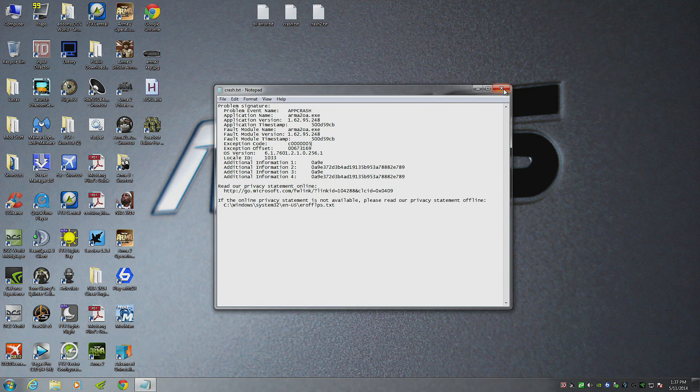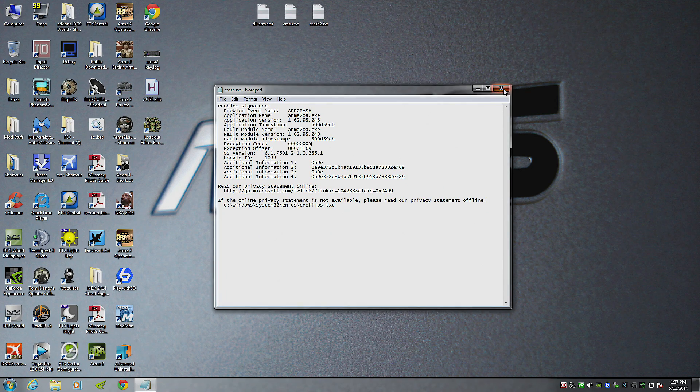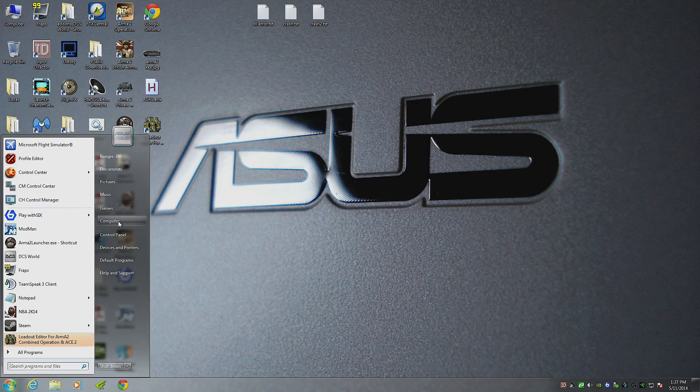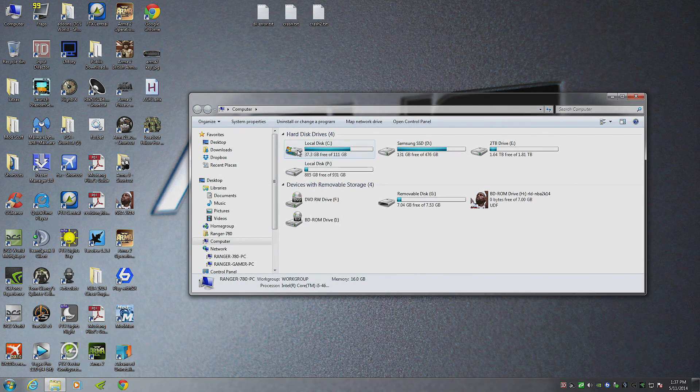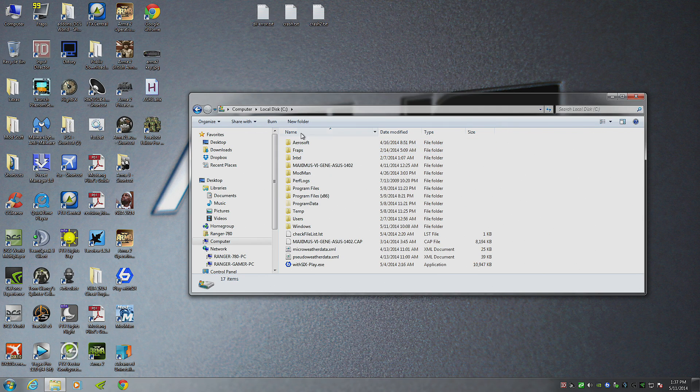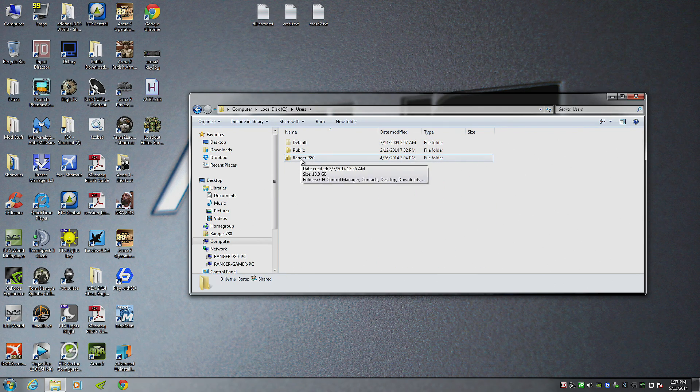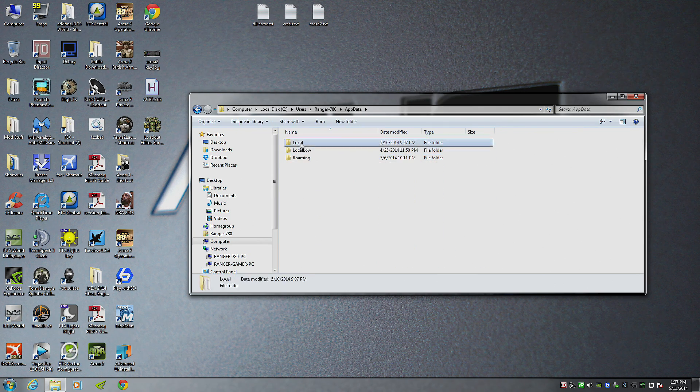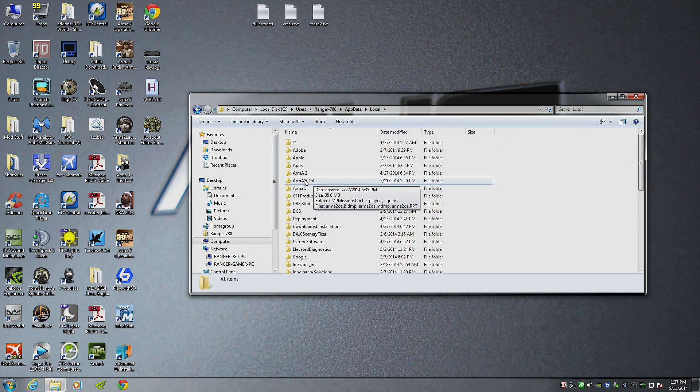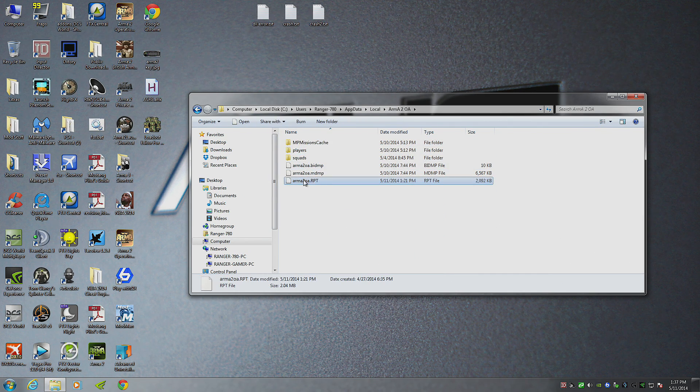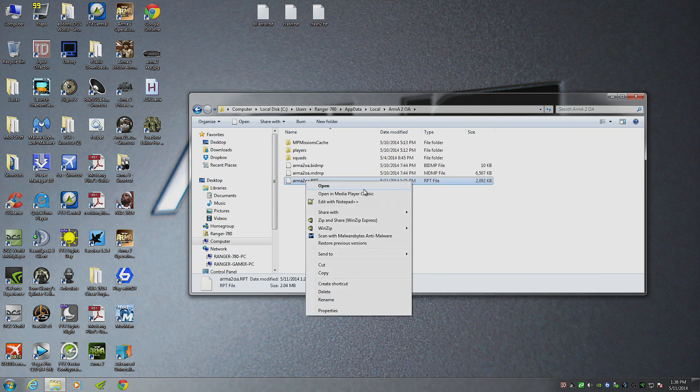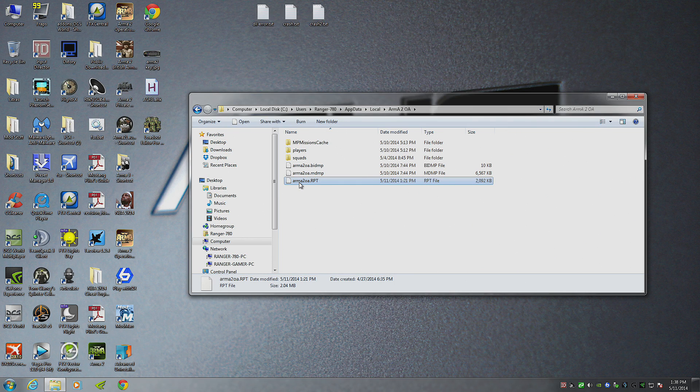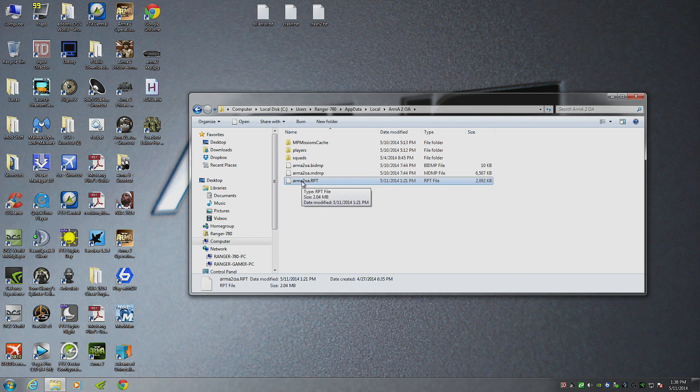But first, let's see if you're getting the right crash and how you check a crash report. You need to go to your my computer. My user files are located in my hard drive, my main hard drive. Users, my name, app data, local, Armour 2 OA. Here you have your .rpt file, which is Armour 2 OA.rpt. That's basically a report of every time you launch a game, it gives you a report. Good, bad, indifferent.